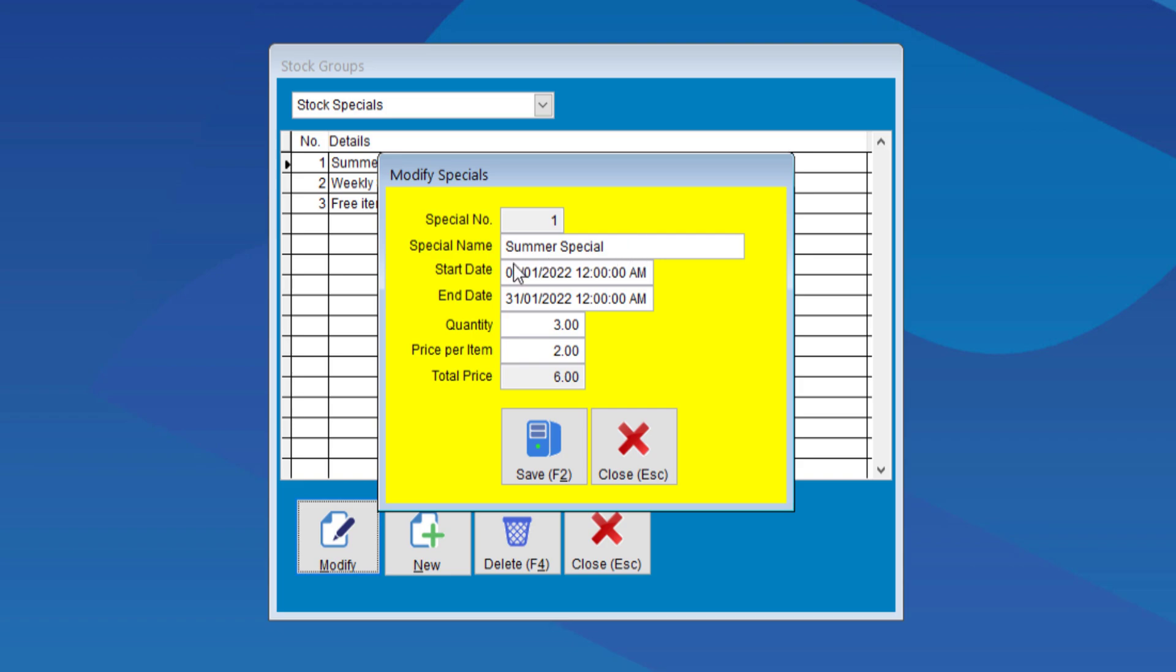and an end date, and end time, and the quantity that we want to sell for that special. So, if we sell the special at 3, all the items will then be sold at the price of $2 each, so the total will be $6. So, we can include any item into that special.